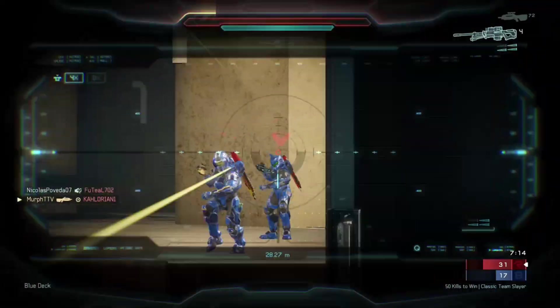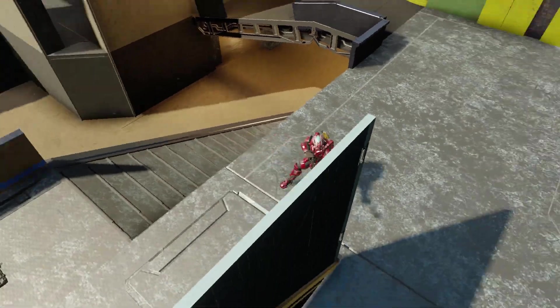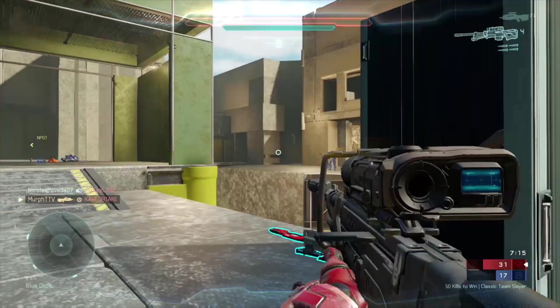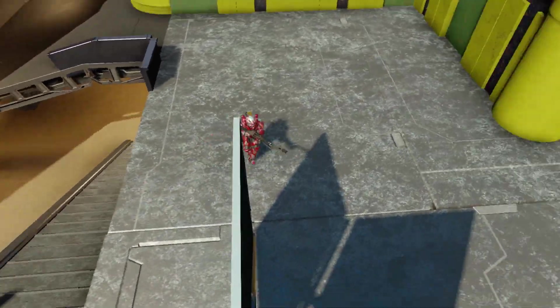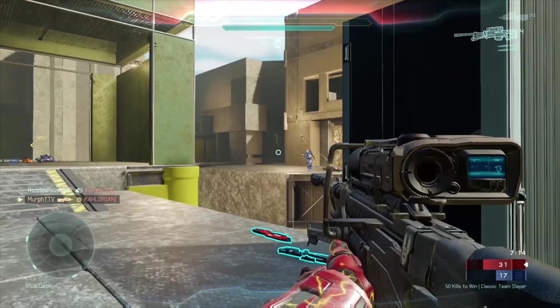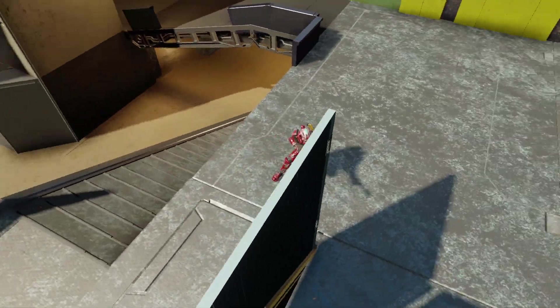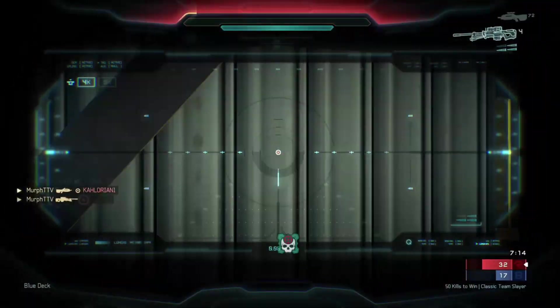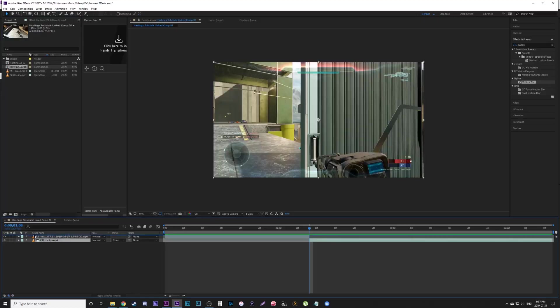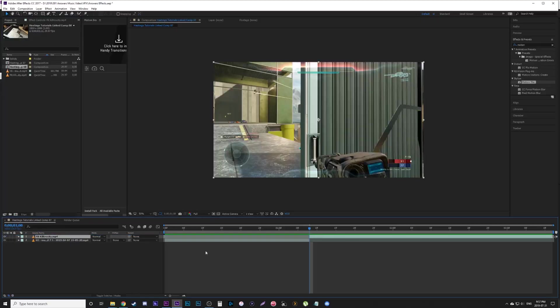Hey everybody, this is going to be a quick tutorial showing you three simple transitions you can use in After Effects for your montages. The first one is just an image wipe transition.